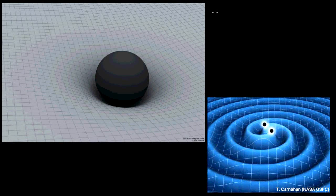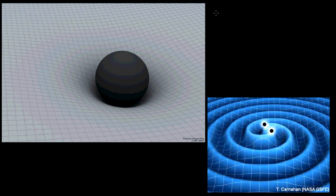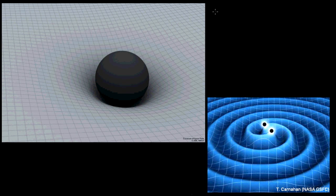In the last video we talked about the goal of the NanoGrav project, which is to detect gravitational waves. What we want to do in this video is look a little bit more into just what these gravitational waves are that we're trying to find.